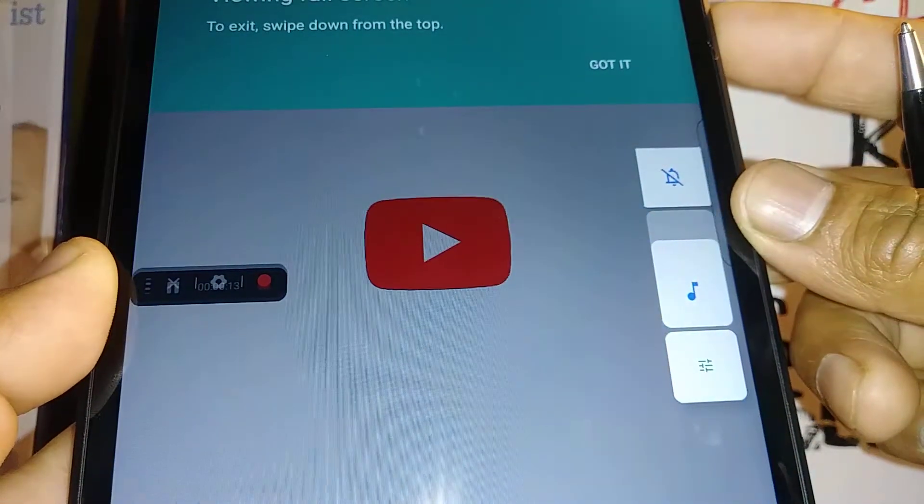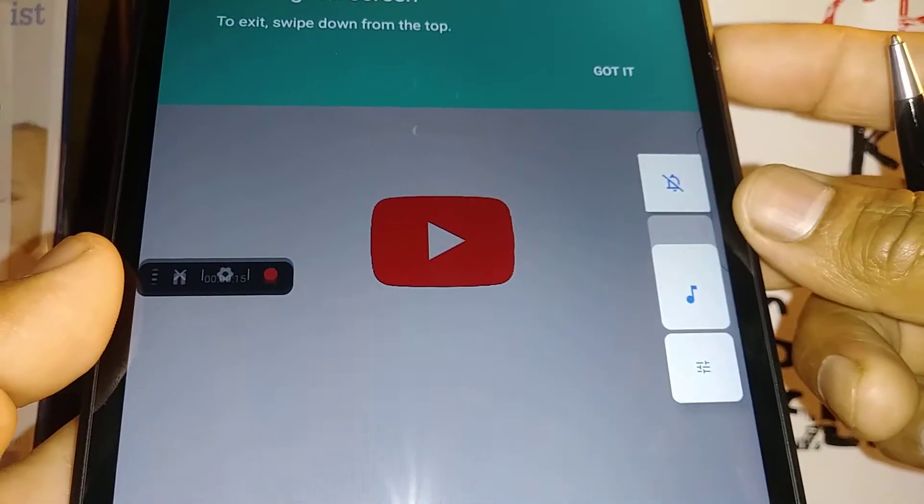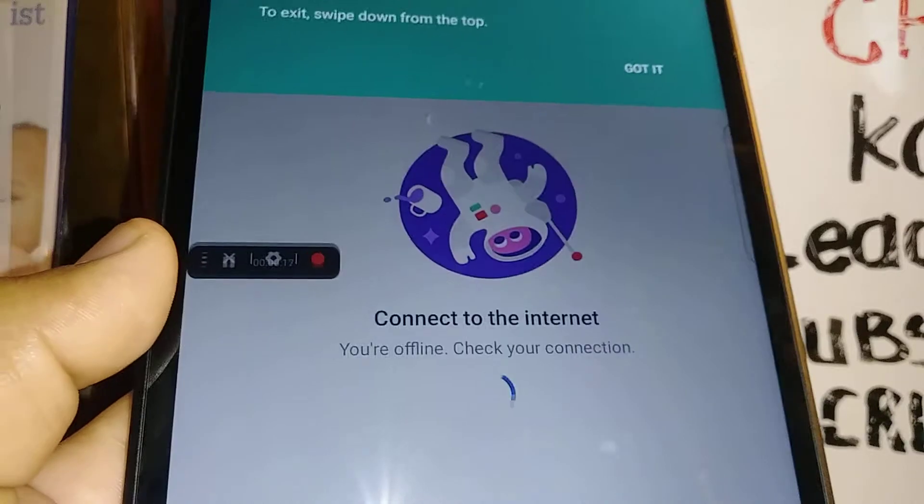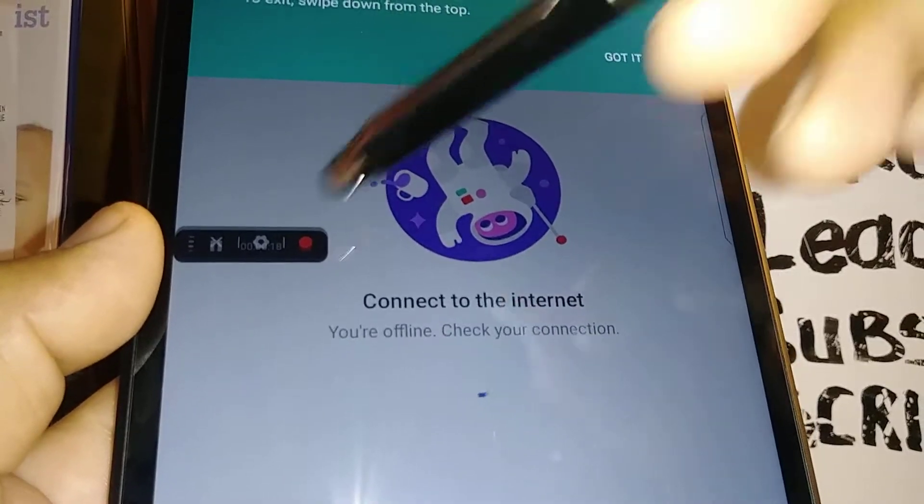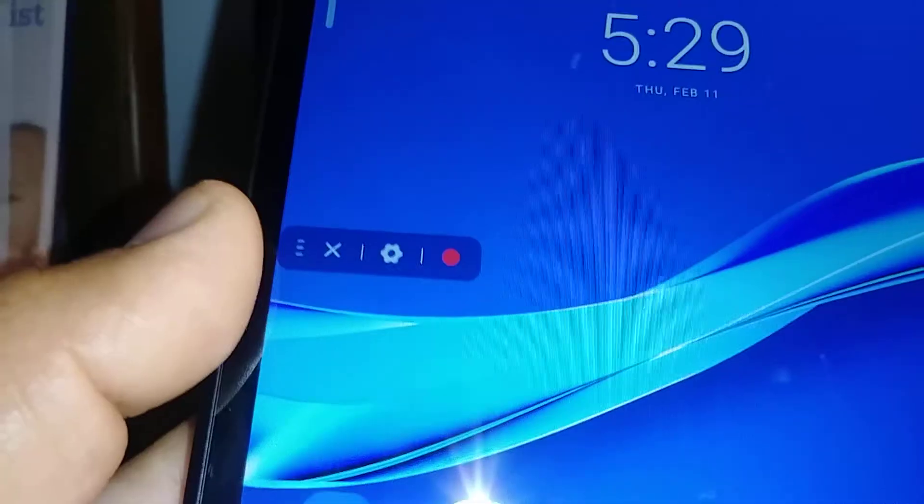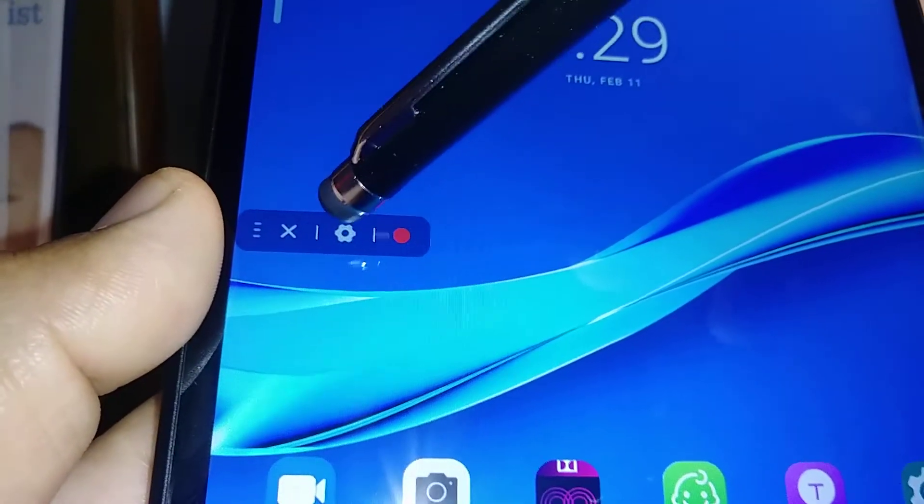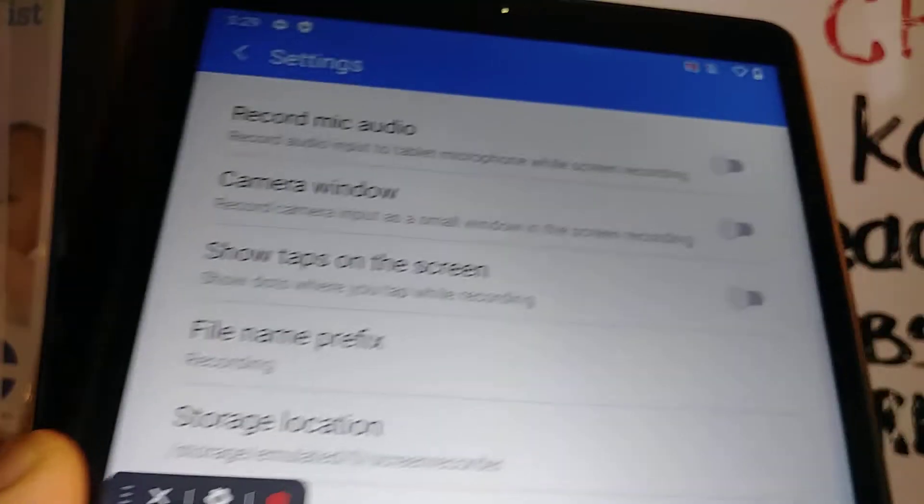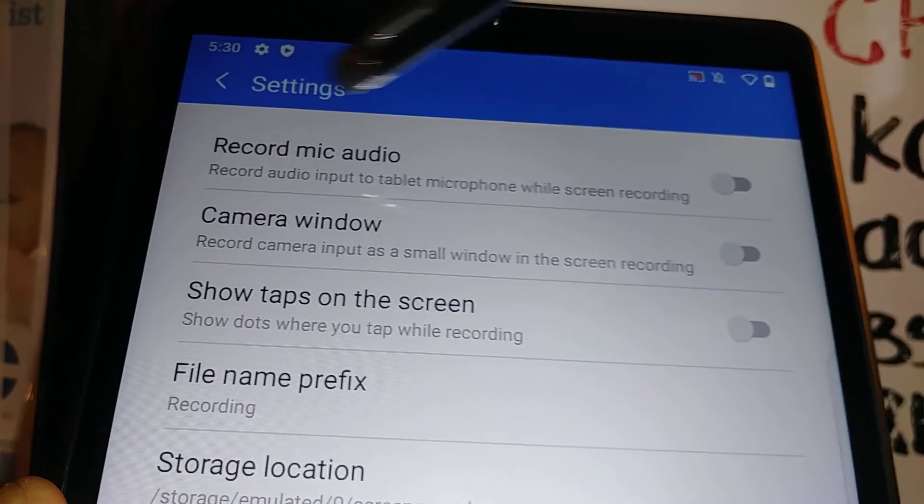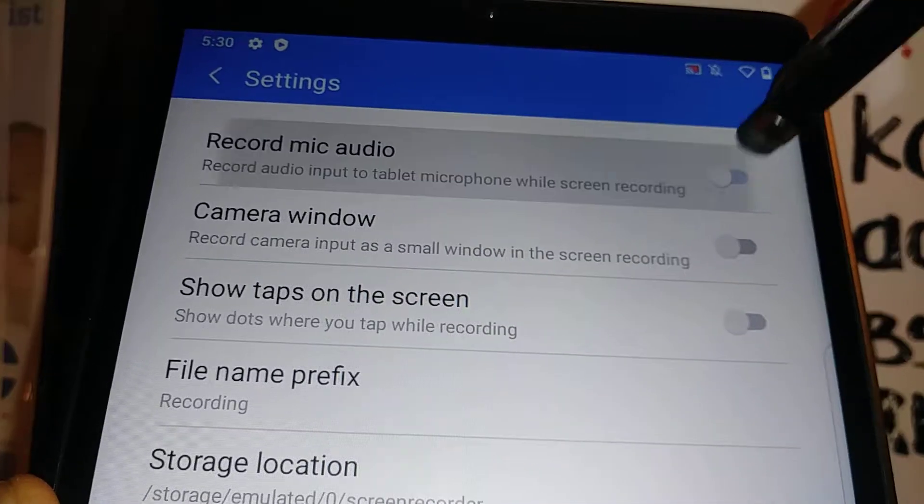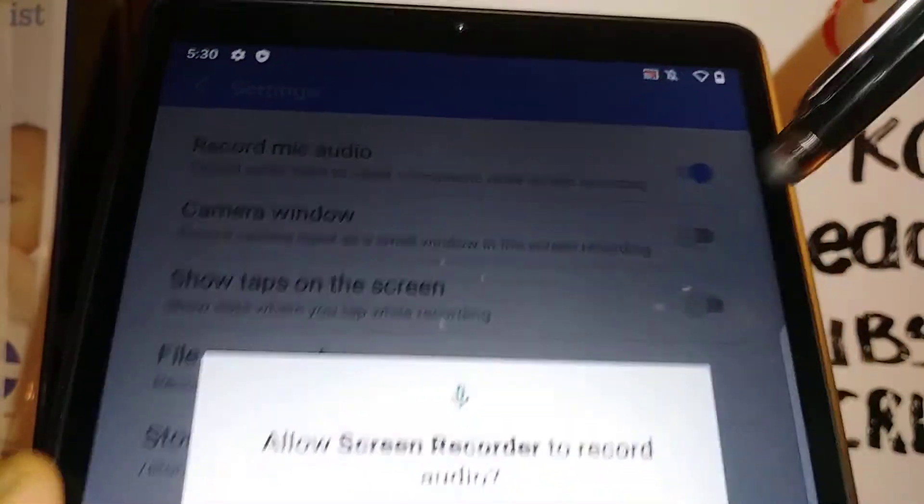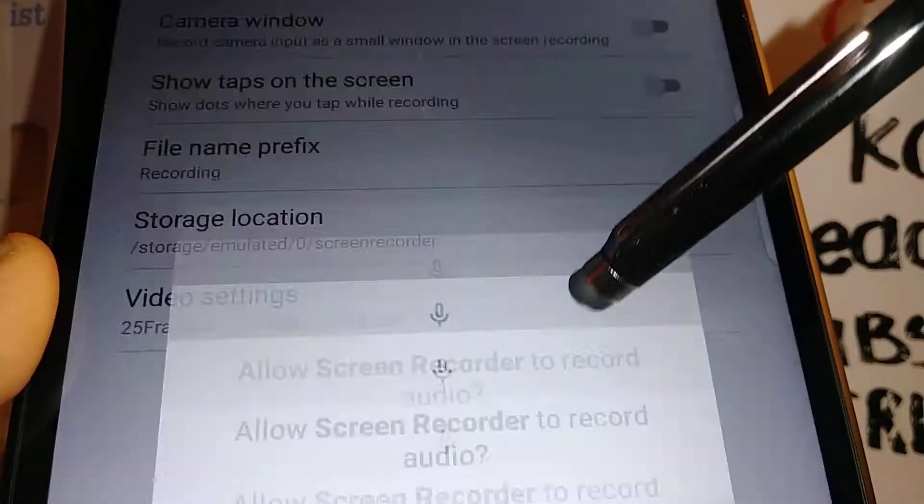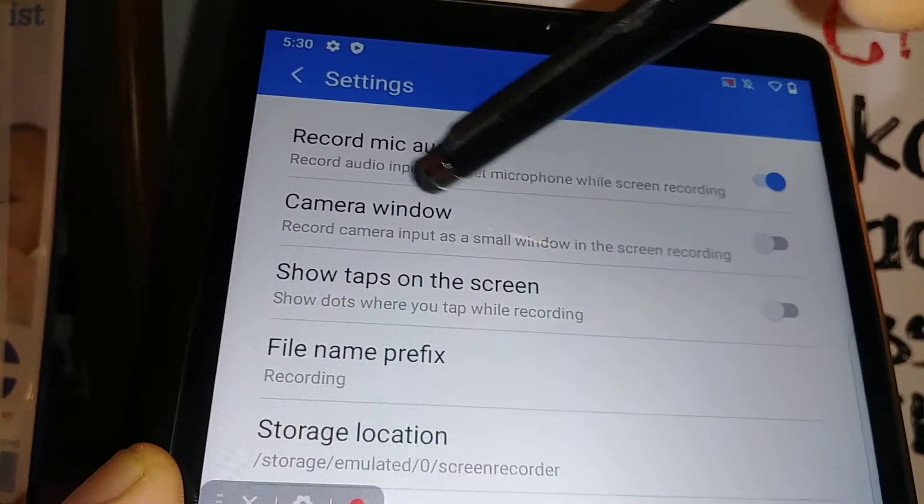If there is no voice, that means you have to go to the recorder app. Let's touch the icon which is the settings. Now let's give some permissions. Record mic audio - let's allow the audio to access our microphone.